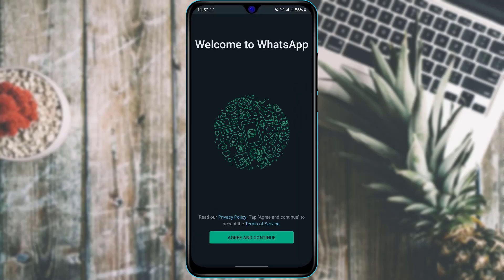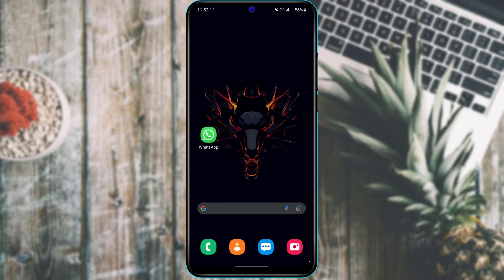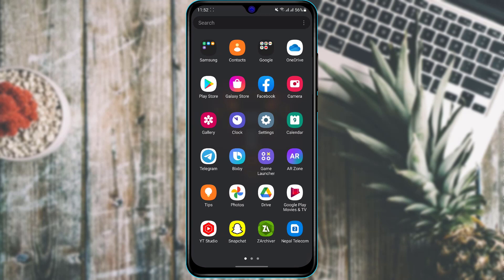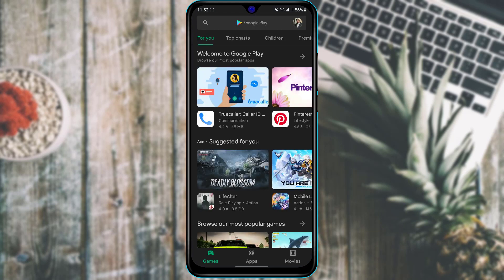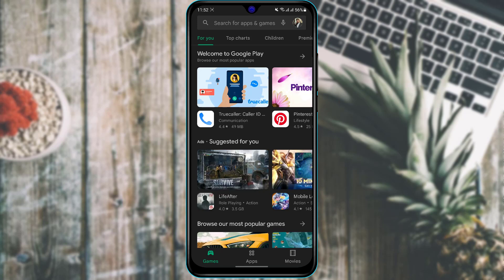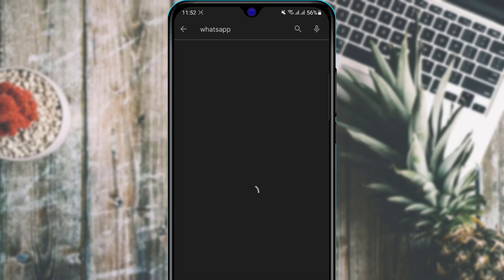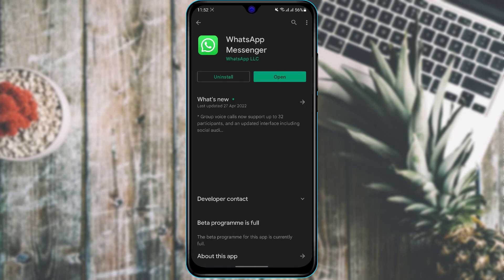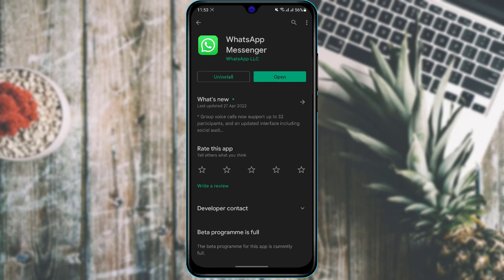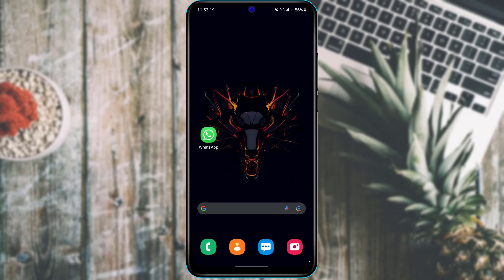First, make sure that you have downloaded WhatsApp. If you have not yet downloaded the WhatsApp application, open your Play Store if you are on an Android device, or your App Store if you are on an iOS device. At the top of the screen you will see the search box — tap on it, type in WhatsApp, and download the application called WhatsApp Messenger.